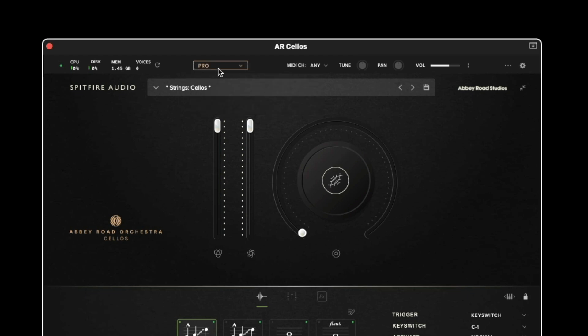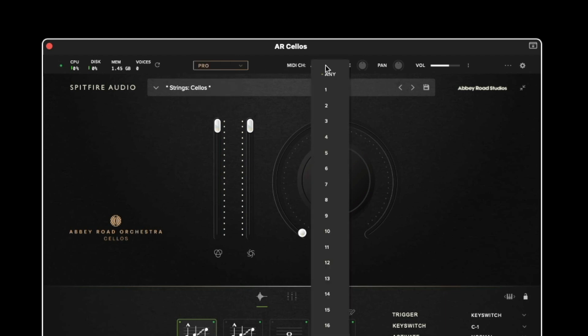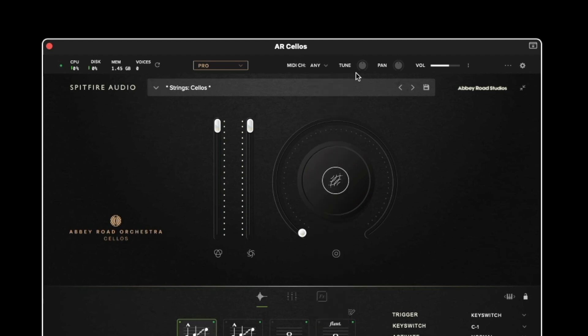In the middle of the top menu we have the mode switching button which is where we can change between pro and core modes if you have both of them installed. The MIDI channel drop down menu enables you to set the plugin to respond to any 1 to 16 MIDI channels. By setting it to any it will respond to all MIDI channels. We then have a global tuning and a global panning control followed by a master volume.